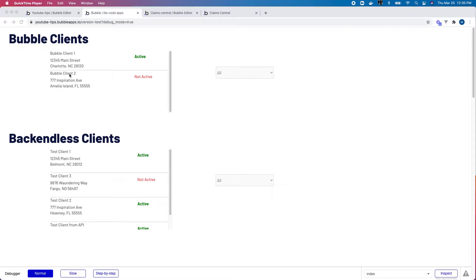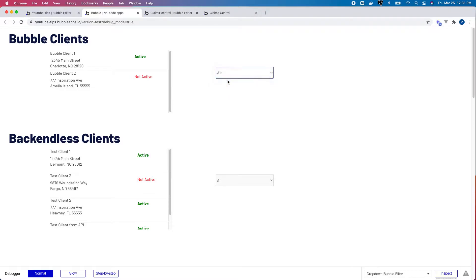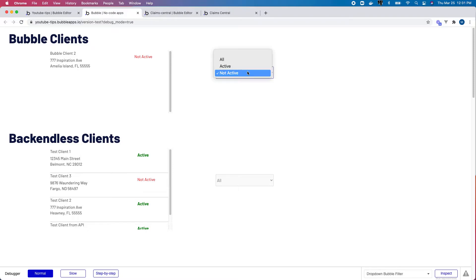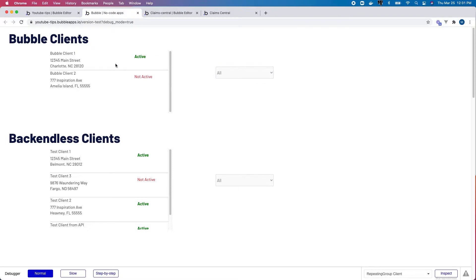Everyone is pretty comfortable with how to do filtering on local data. I've got my dropdown here — if I select 'active', I only see active clients; if I select 'not active', only not active; and if I select 'all', then I see all clients.